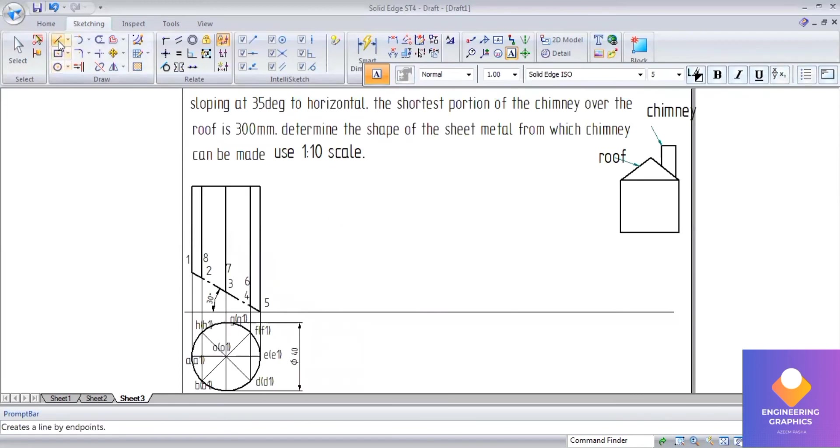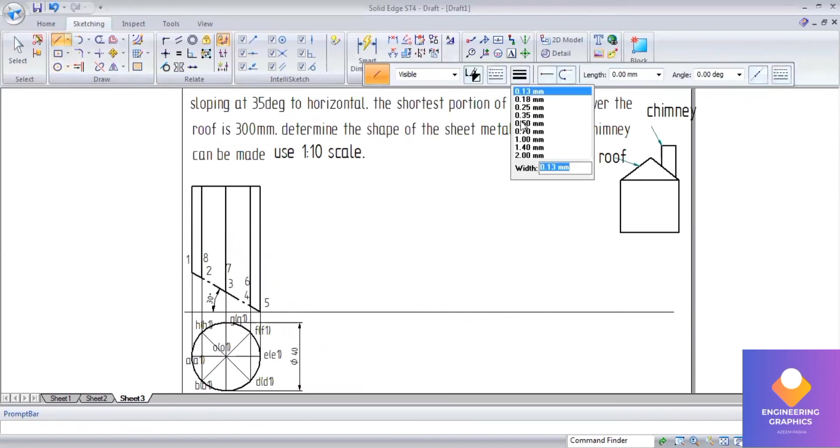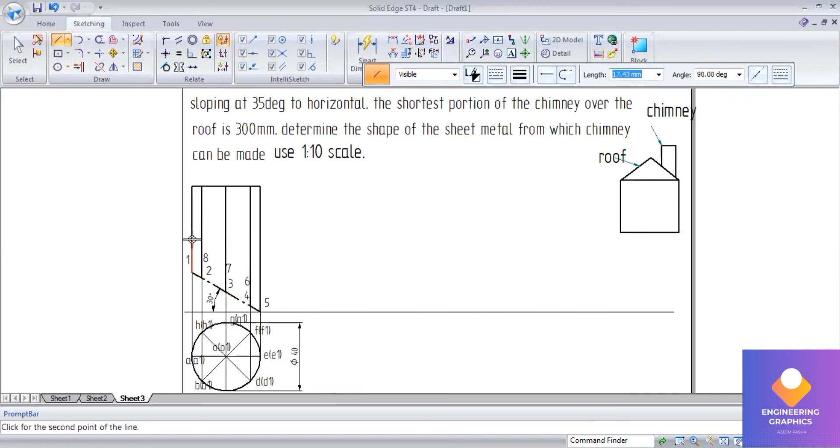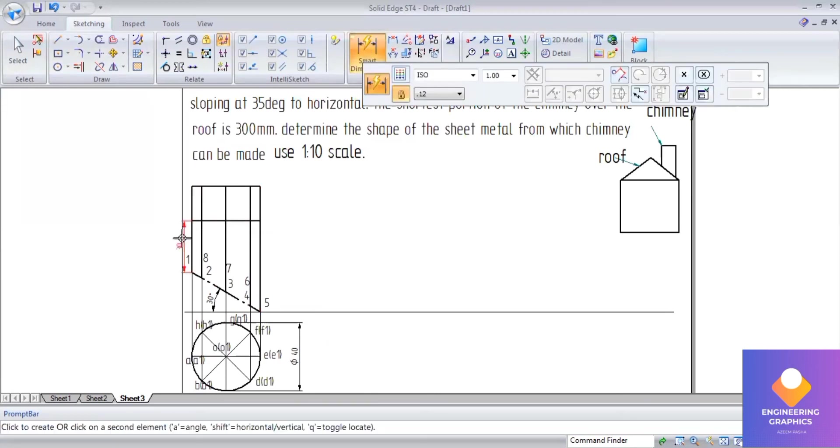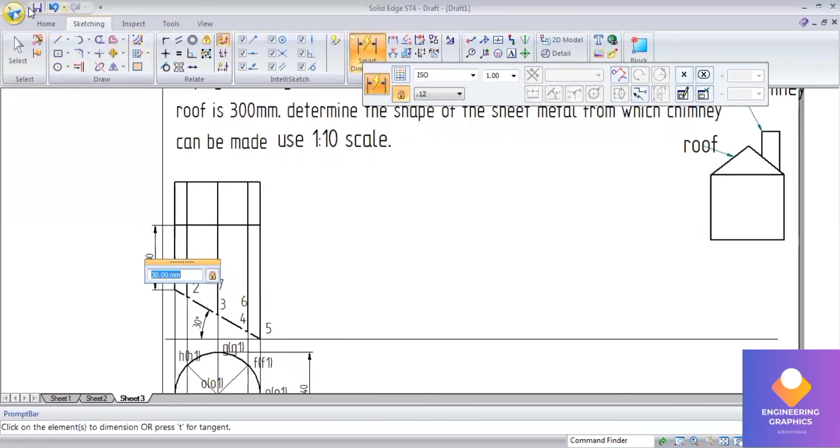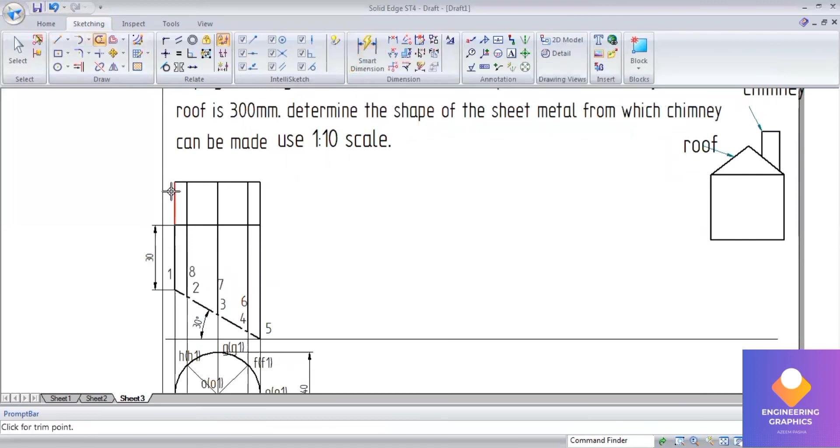The shortest portion of the chimney over the roof is 300mm, so I'll be considering 30mm in scale. Then cut and bring it back. This is the actual front view distance. I'm going to trim the upper portion.